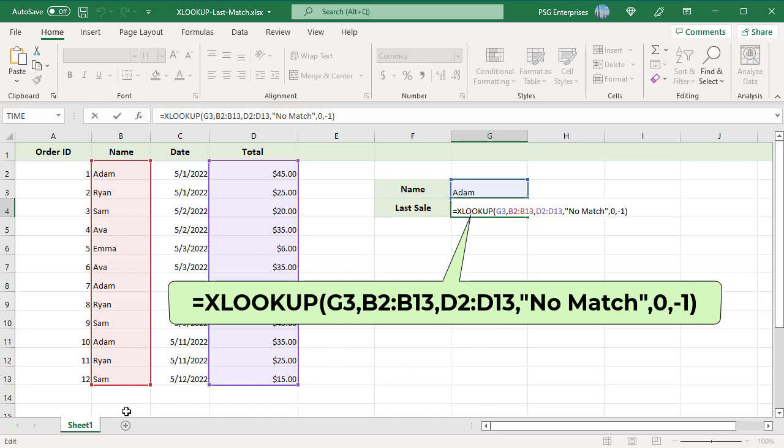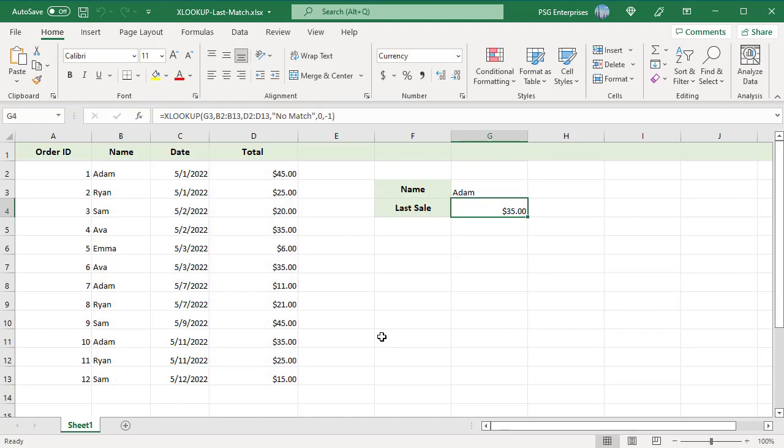XLOOKUP looks for the value in G3 in the range B2 to B13 starting at the bottom and finds it in 10th position. Then the corresponding value in that position in the total column is returned.